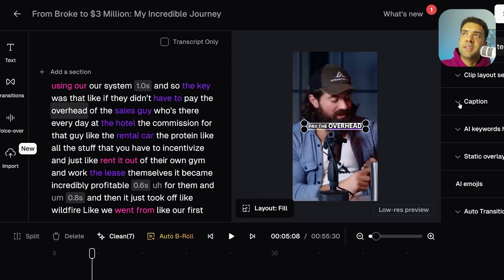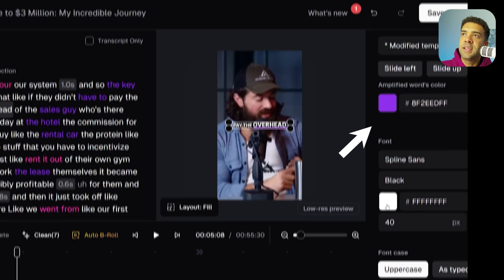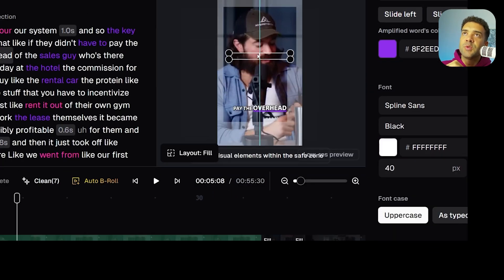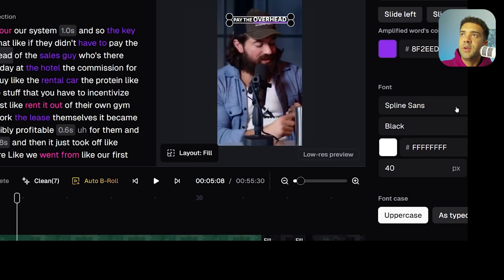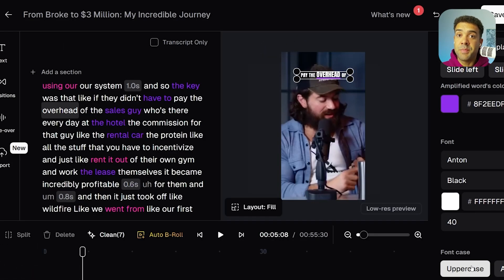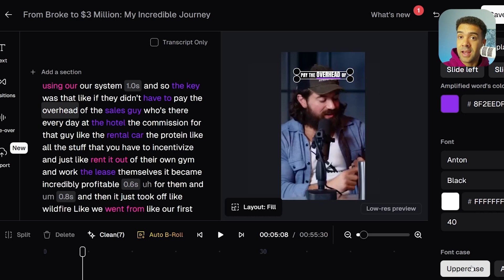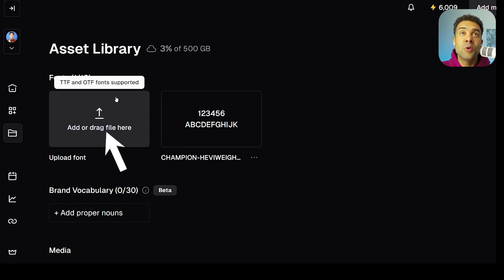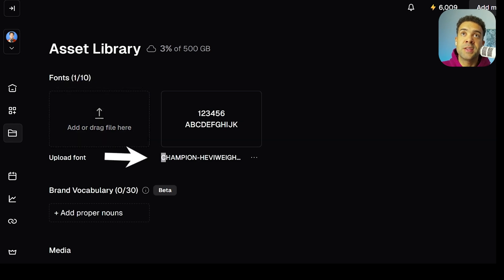The great thing for businesses is you can click into captions here and change things like the text color. You can drag the captions around to change where you want them placed, and you can also change what font the captions are in. So let's change this to Anton. That's great because it means anytime you create a Short in Opus Clip, you can make sure the captions are in a style that aligns with your business's brand. There's even a separate area inside the Opus Clip settings where you can upload your business's custom fonts to be used in the captions.